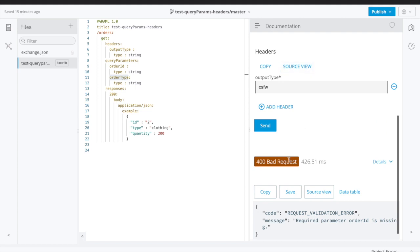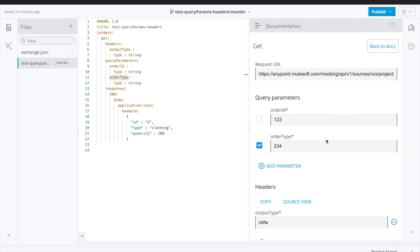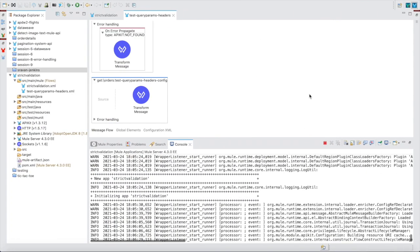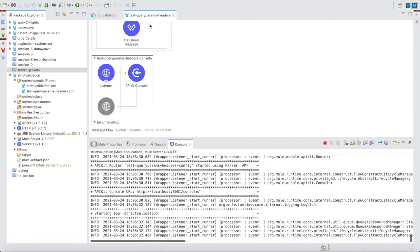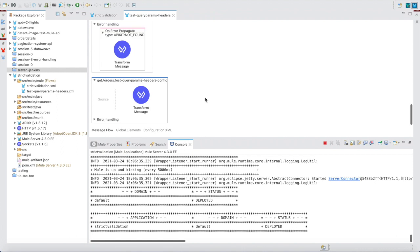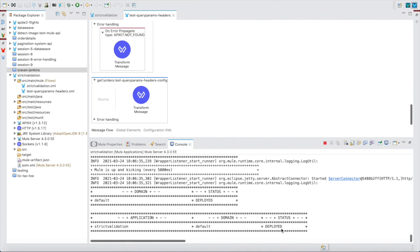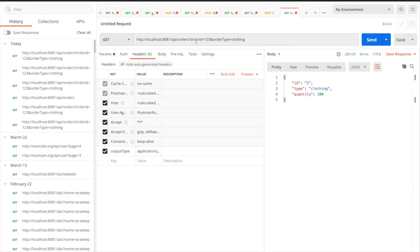But there is something beyond that you need to check. I have downloaded the project, created a new project from the RAML, generated the flows, and deployed the application locally. I am not doing any development — just imported the RAML and deployed it. Now sending the request with order ID, order type, and the header output type application/json.